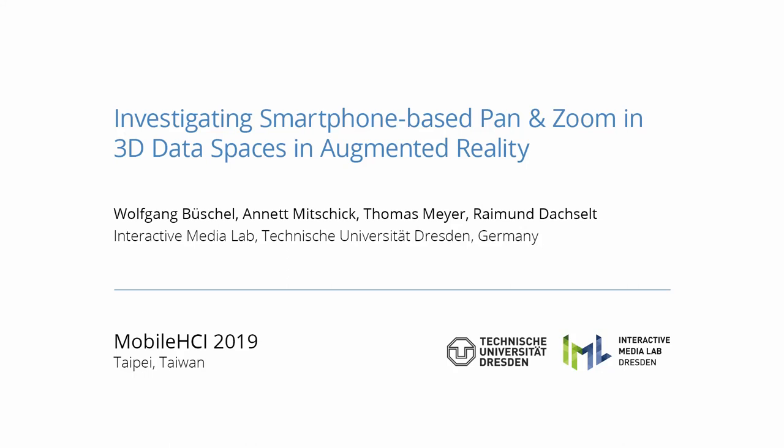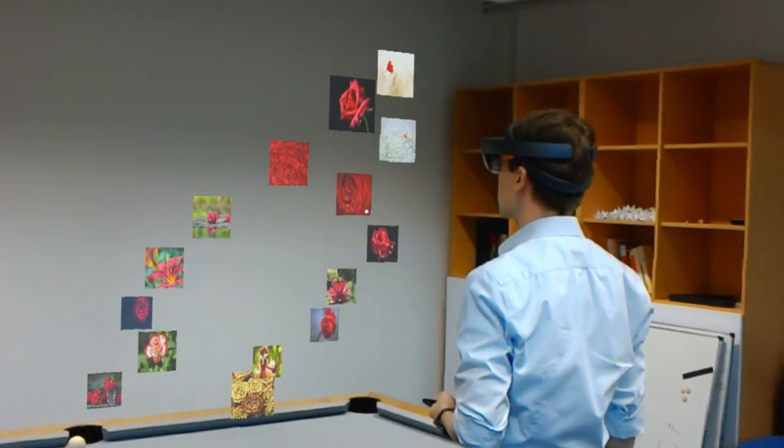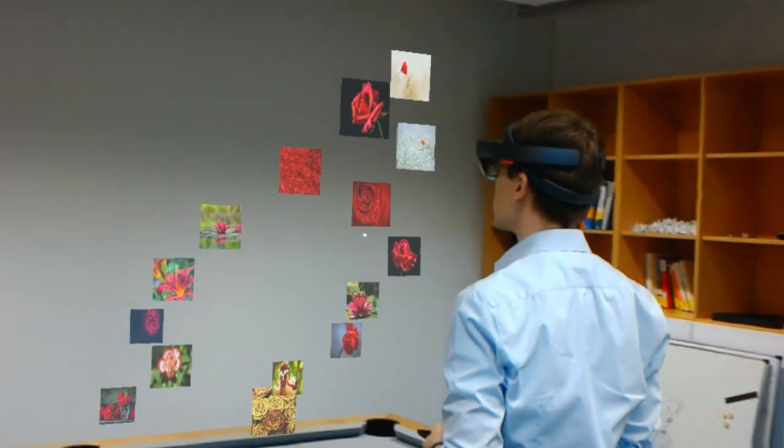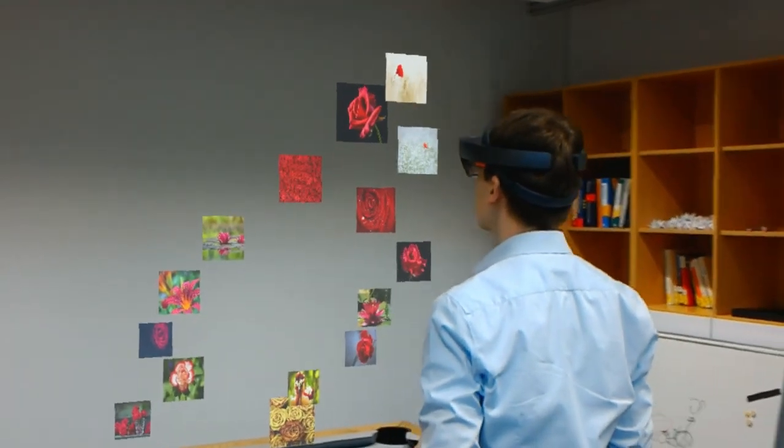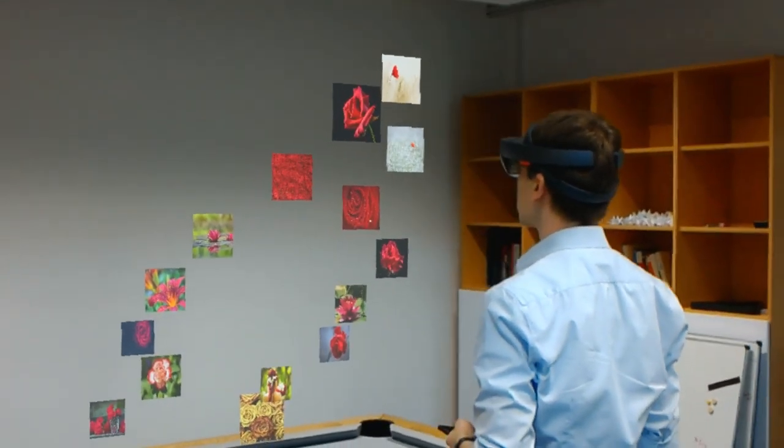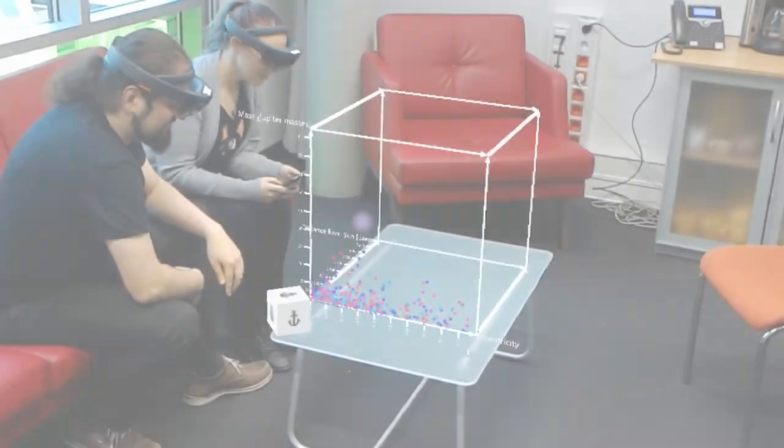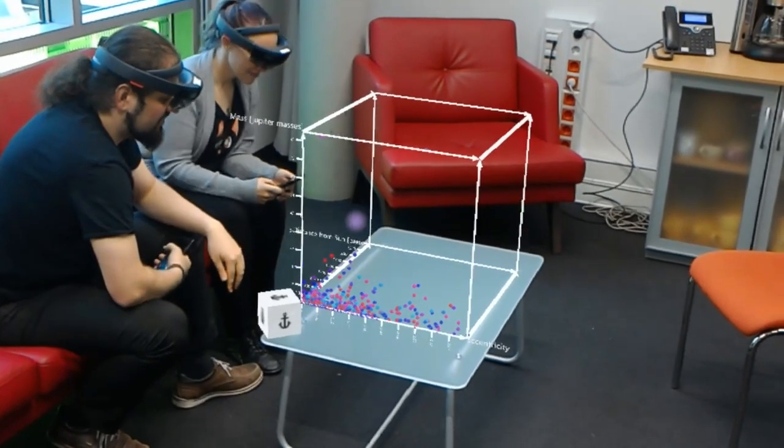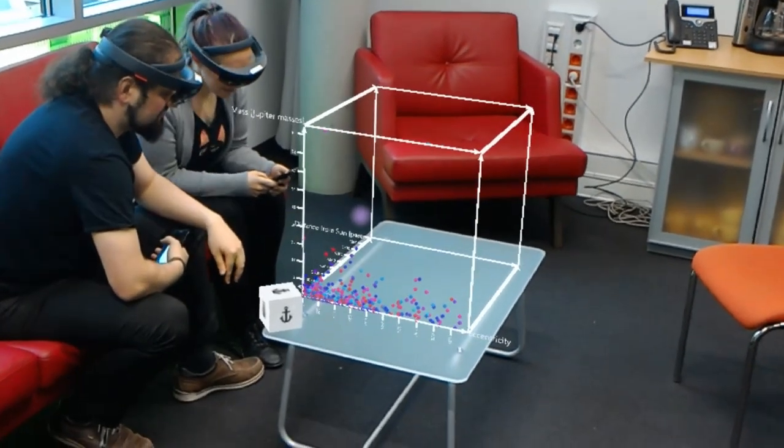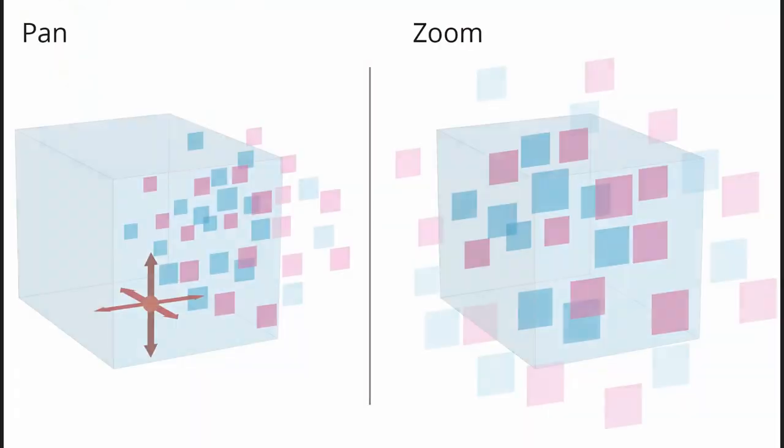We examined smartphone-assisted pan and zoom techniques for 3D data spaces in head-mounted AR. With this, we aimed to support the exploration of datasets such as collections of multimedia objects and the immersive analysis of abstract data in AR. In both cases, panning and zooming are among the most important interactions.